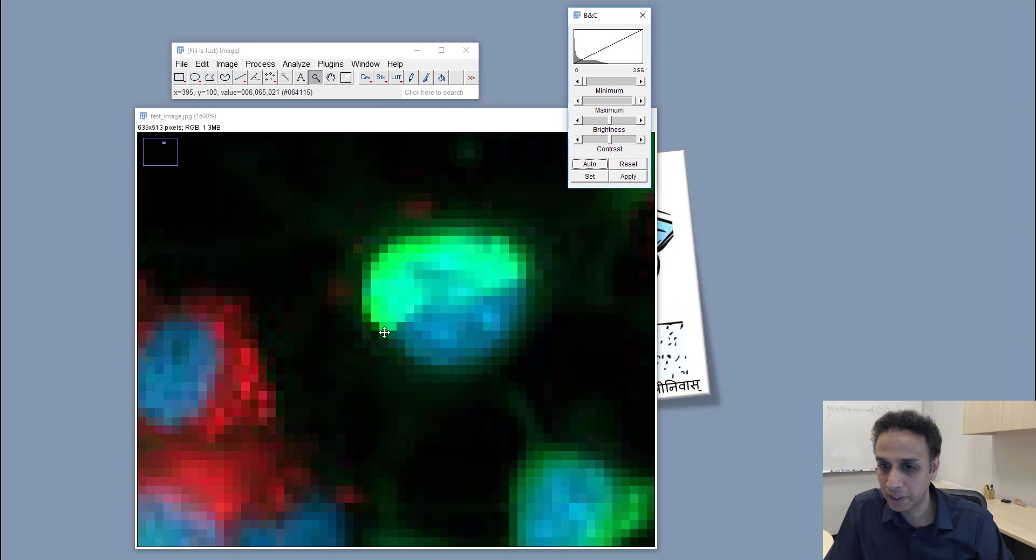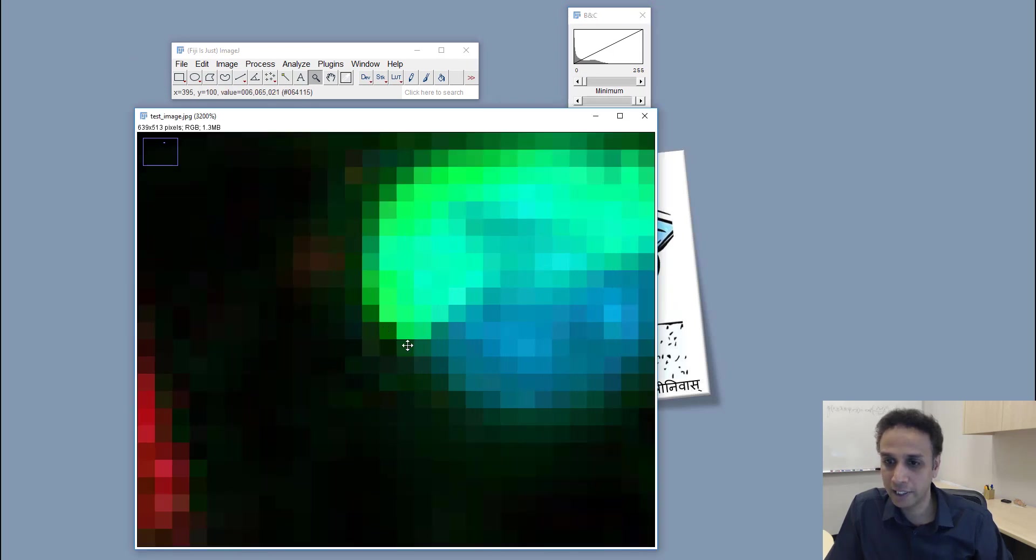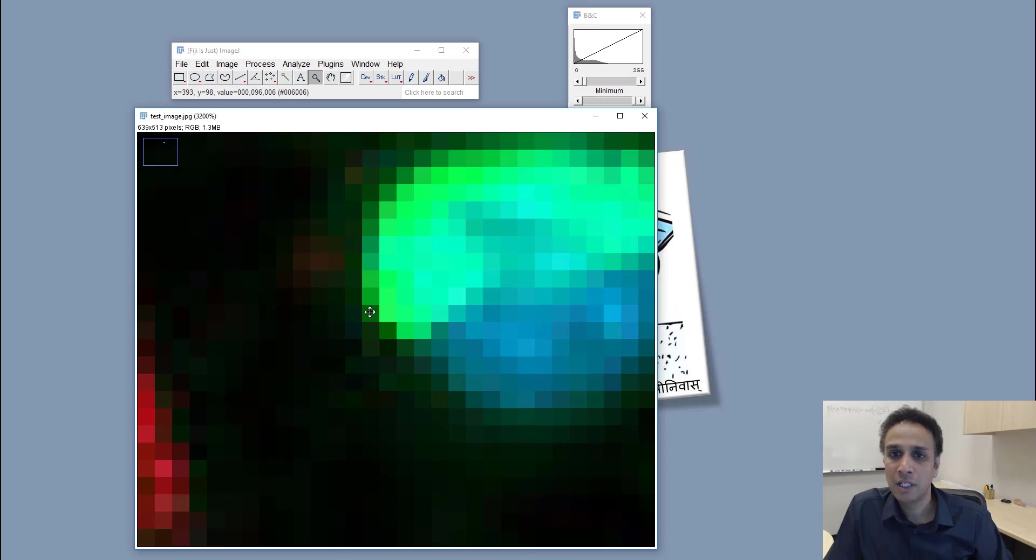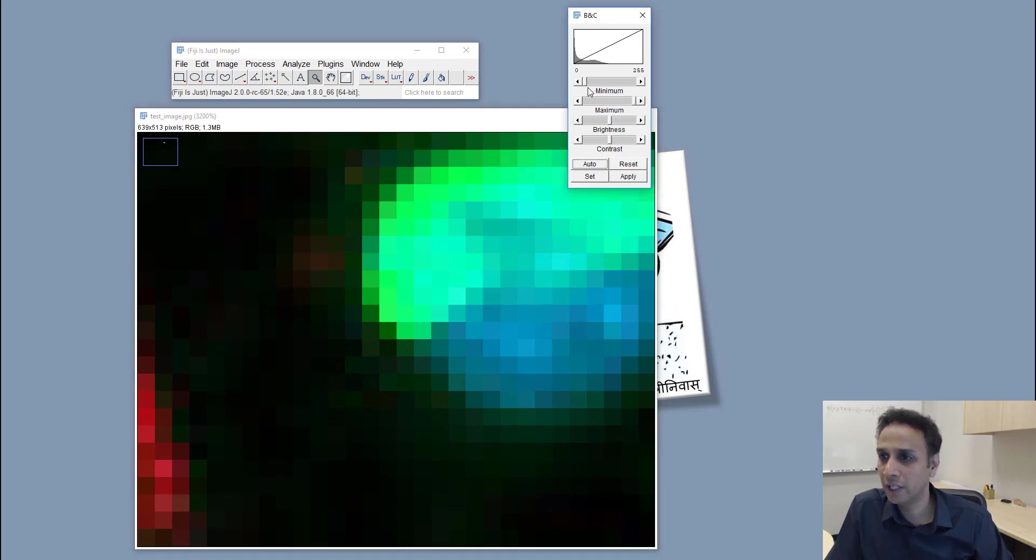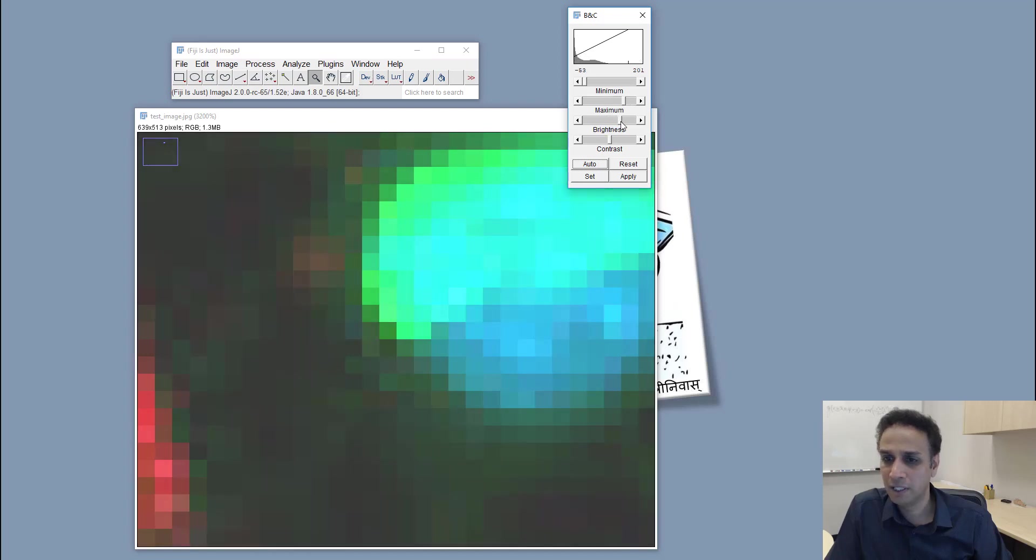For example, if I go to adjusting brightness and contrast, let's actually keep an eye on one of the pixels so we can consistently check what's going on. If we keep an eye on this pixel 393 by 98, and if we go here and adjust the brightness for example.